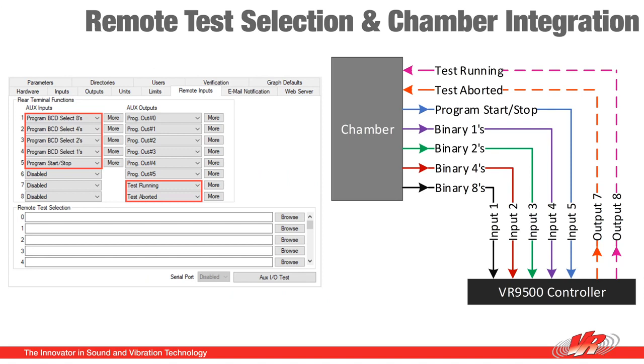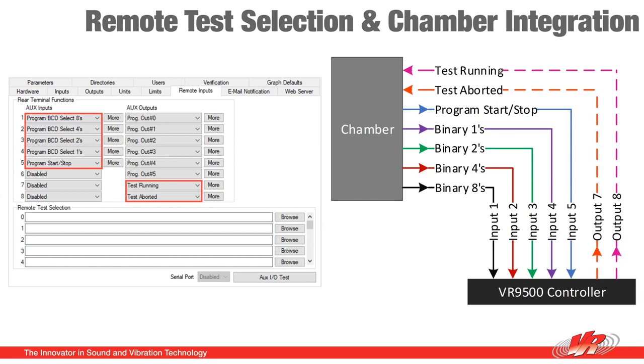You can also use the remote I/O as an interlock between a chamber and a controller. This is most useful when you're running shake and bake. So I have a chamber on top of my vibration table. When my vibration aborts, I can send an output to the chamber that tells the chamber to bleed to ambient. This prevents a whole bunch of thermal cycling from being done to a product that is not being shook. The same could be done the other way, that if the chamber aborts for any reason, it sends a signal to the controller and tells it to stop or pause the test.